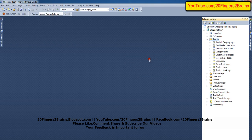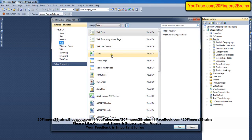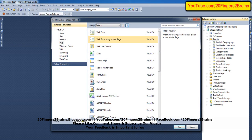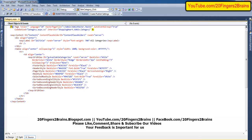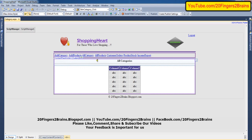Click on web form using master page and name it as category.aspx. When you click on add, there will be a prompt to select a master page. Inside that we have to select admin master.master, then click OK. Once you are done, you get a category.aspx page. This entire page will be initially empty because it is added under a master page.